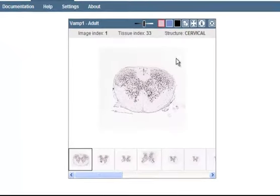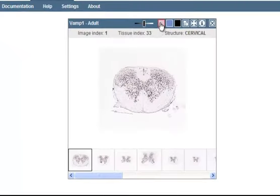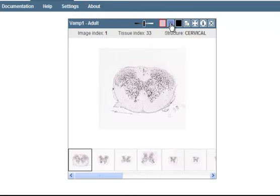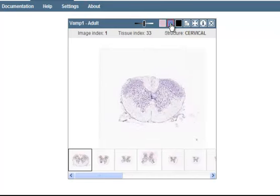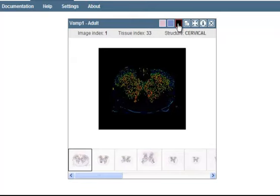You can look at either the ISH data, which is the default, or you can see the closest Nissel stain in the spinal cord by clicking on this icon. Or you can take advantage of our Expression Mask view, which programmatically subtracts out the background and shows a false color image that indicates low expression in the blues and greens and high expression in the hotter, redder hues.